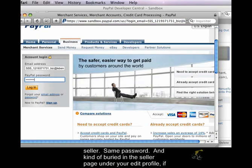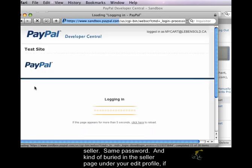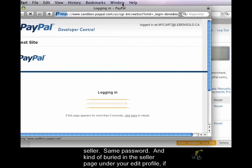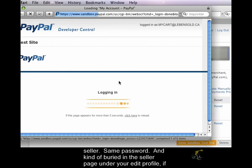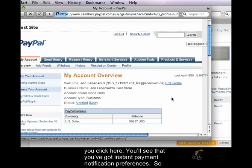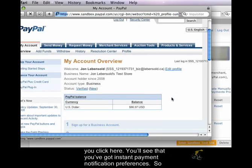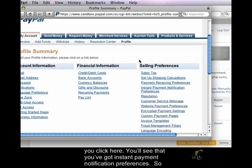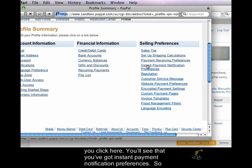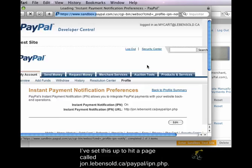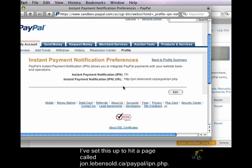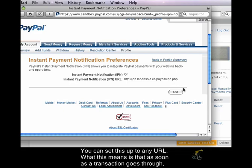Same password. And kind of buried in the seller page under your Edit Profile, if you click here, you'll see that you've got Instant Payment Notification Preferences. So I've set this up to hit a page called john.levensoul.ca/paypal/IPN.php. And you can set this up to any URL.